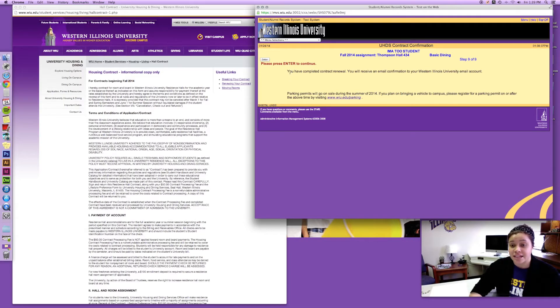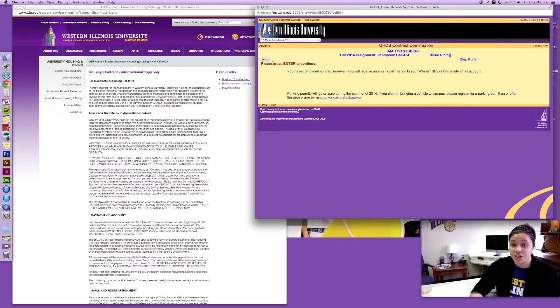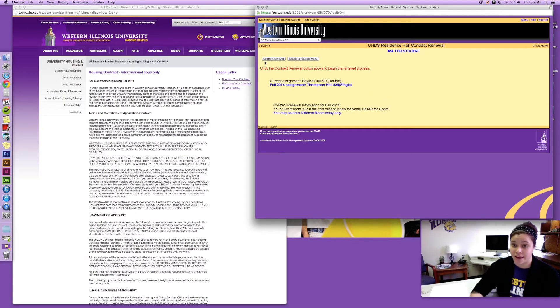So then once I get to this screen I have completed contract renewal and I will receive an email confirmation to my Western Illinois University email account.